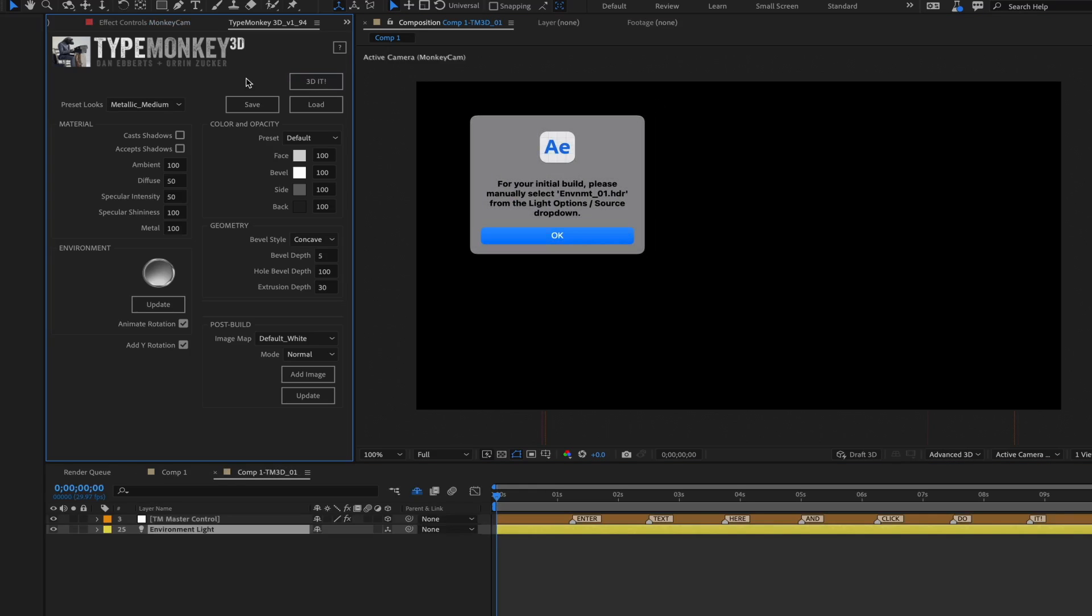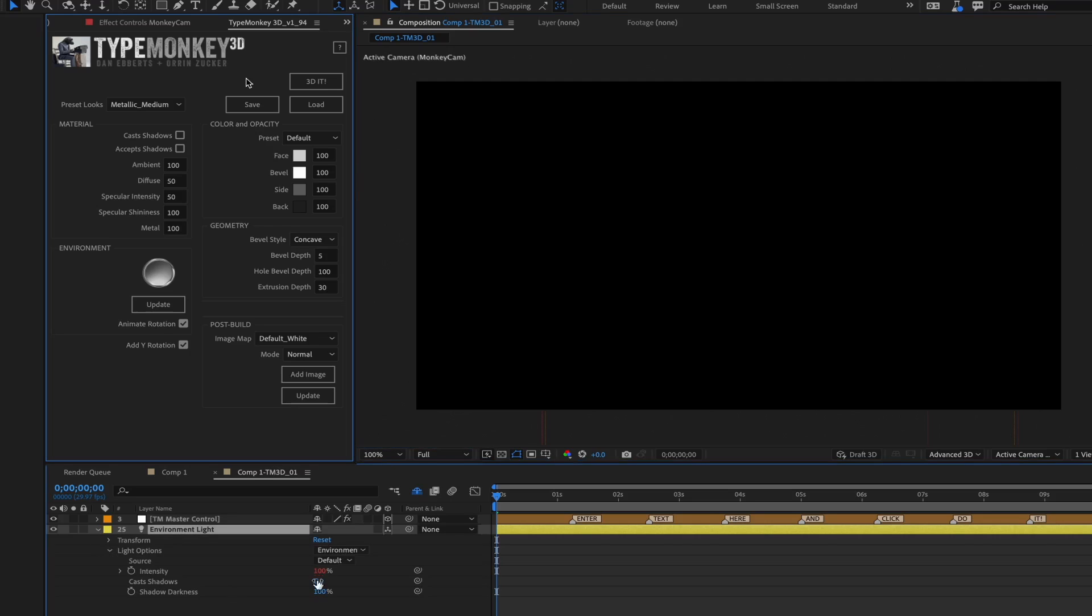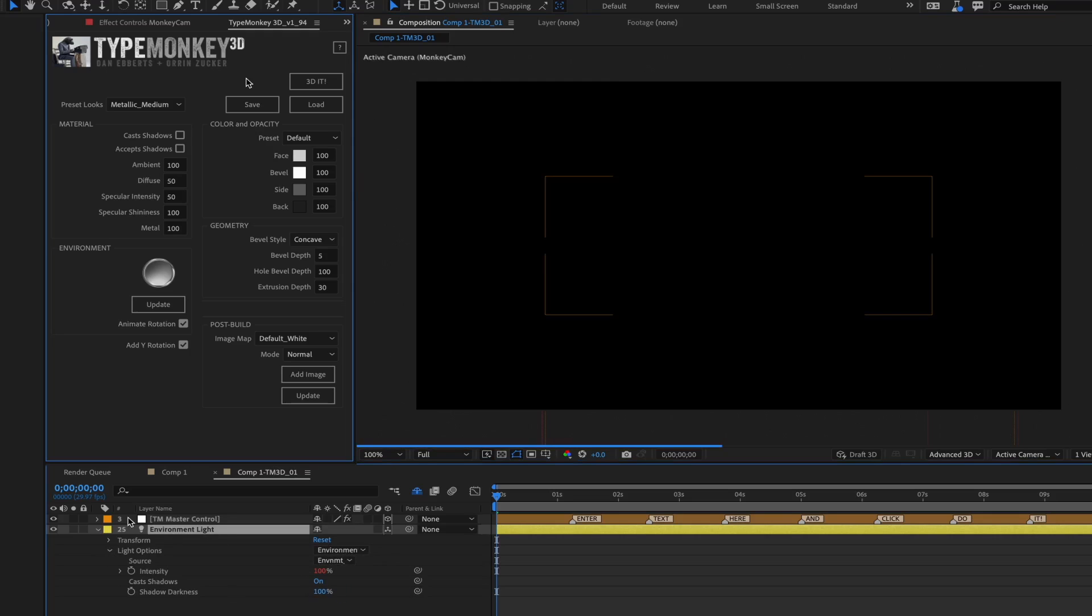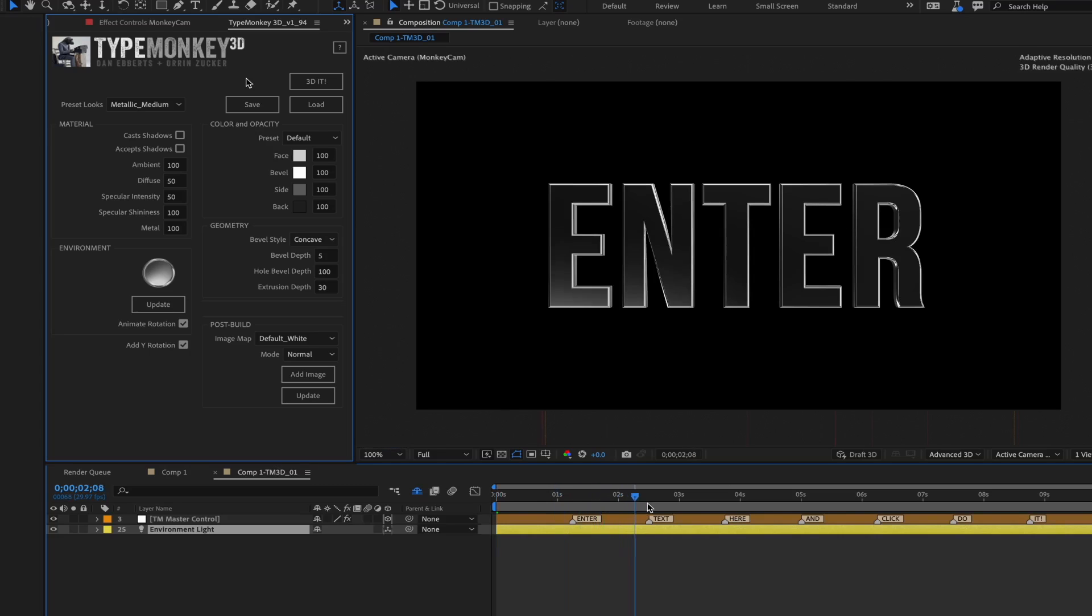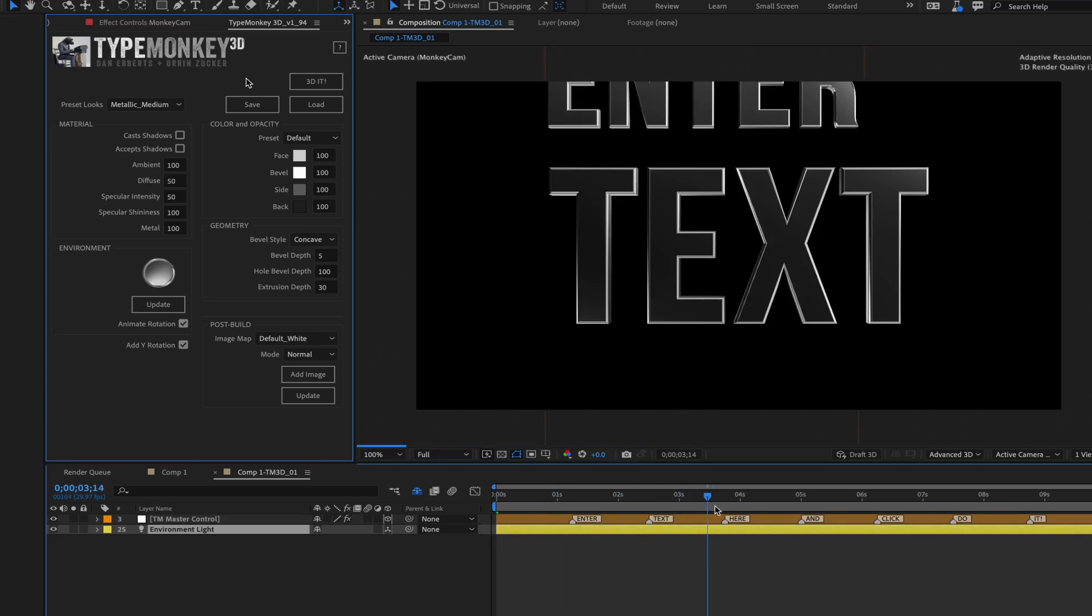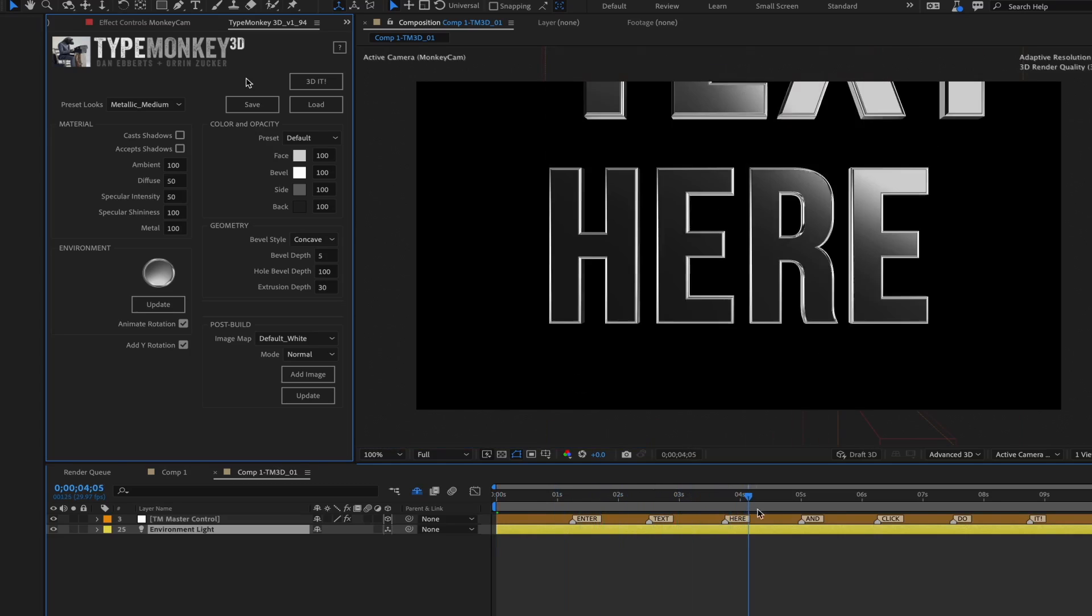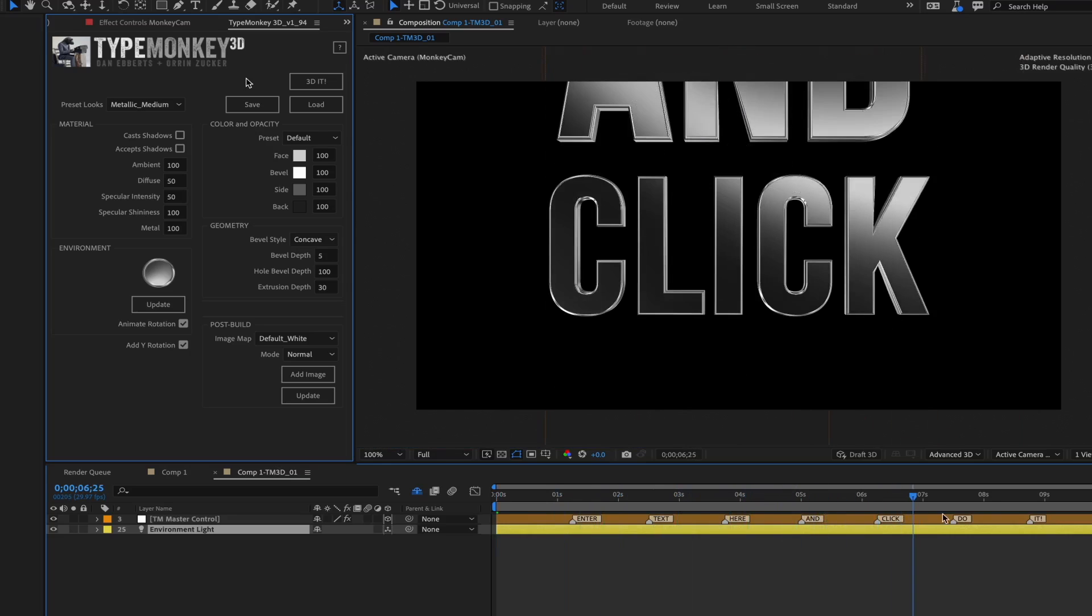In a few seconds, you'll have a 3D TypeMonkey build ready to go. The first time you build, it'll ask you to manually select the TypeMonkey HDR as a light source for the environment light. This will only happen on your initial build. Once you do that the first time, if you end up changing HDRs, it'll do that automatically. If you don't do that, After Effects will use its default HDR as a light source.